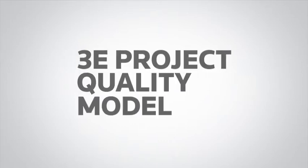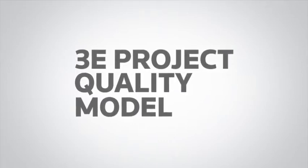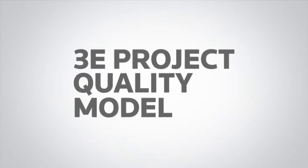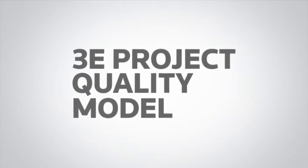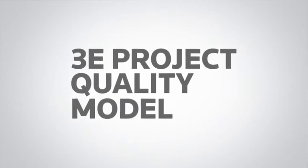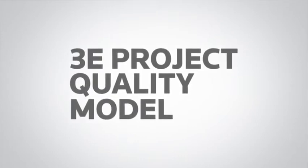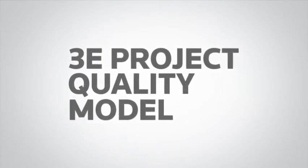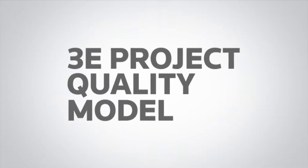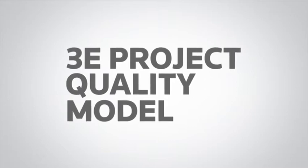We call it our Project Quality Model, or PQM. It follows rigid ANSI standards for process improvement and is honed by nearly 100 conversions of legacy systems like yours to 3E.